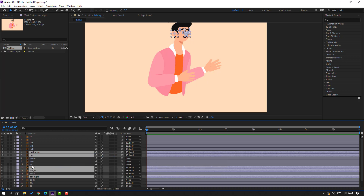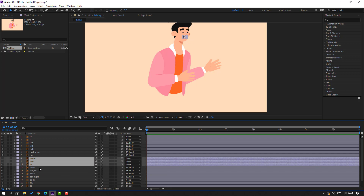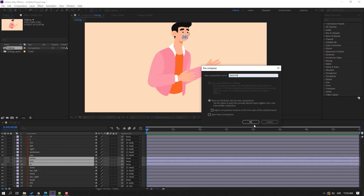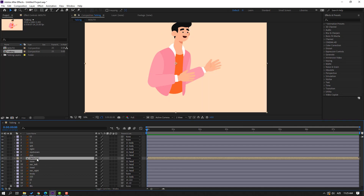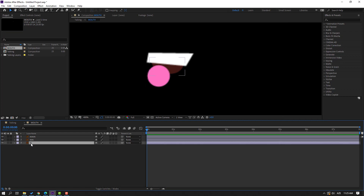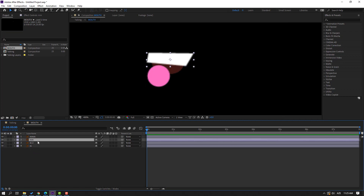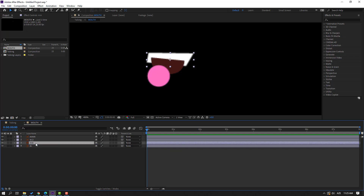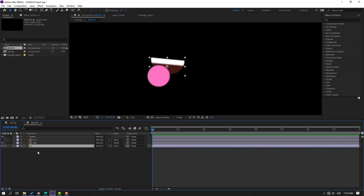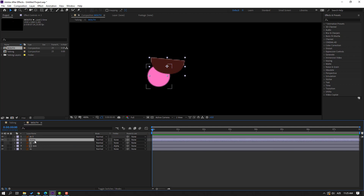Select the mouth layers, right-click, precomp, add name 'mods', click OK. Open the mods composition and unhide all layers. Select the M layer and press Ctrl+D to duplicate. Select the 2M layer, move it here, and click Toggle Switch Mode — change None to Alpha Matte. Then select the M layer, Ctrl+D to duplicate again, move up, and select the 3M layers.